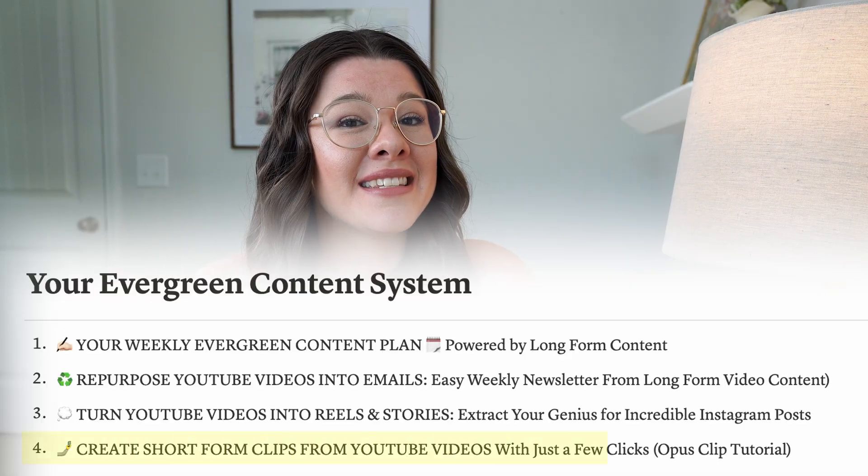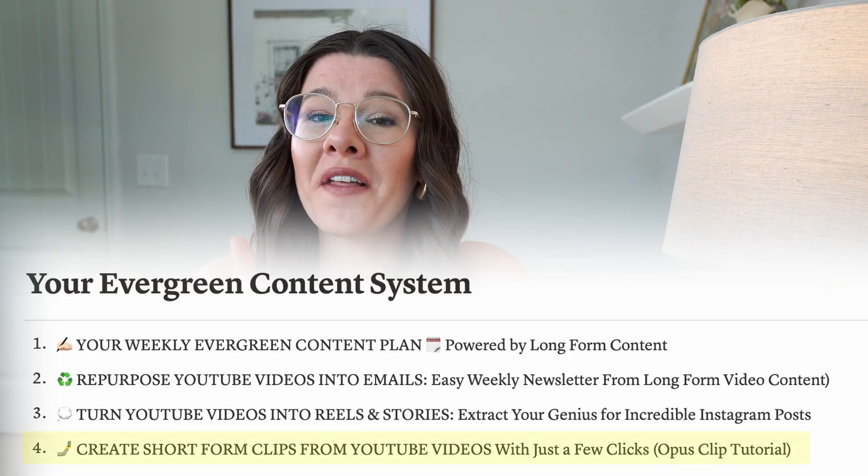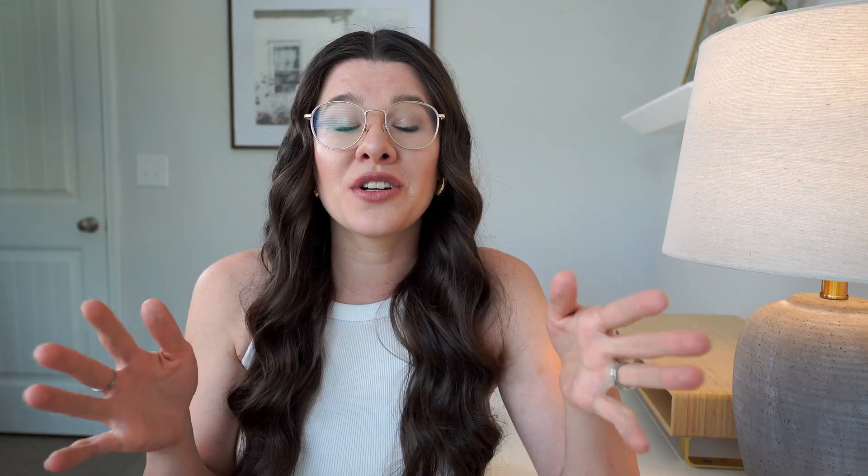This is part four of my evergreen content system series on how to take one long form video every week and turn it into long term growth and content everywhere. We are wrapping up this series by really getting nitty gritty and showing you behind the scenes. I'm sitting here at my laptop and going to take you behind the scenes of how I use Opus Clip. It's been really powerful for creating more short form clips for my social media and filling in my content calendar with clips from my YouTube videos that I'm already making every single week.